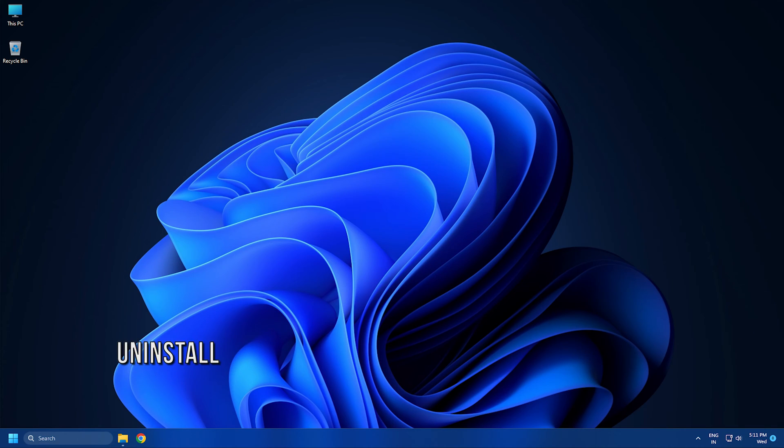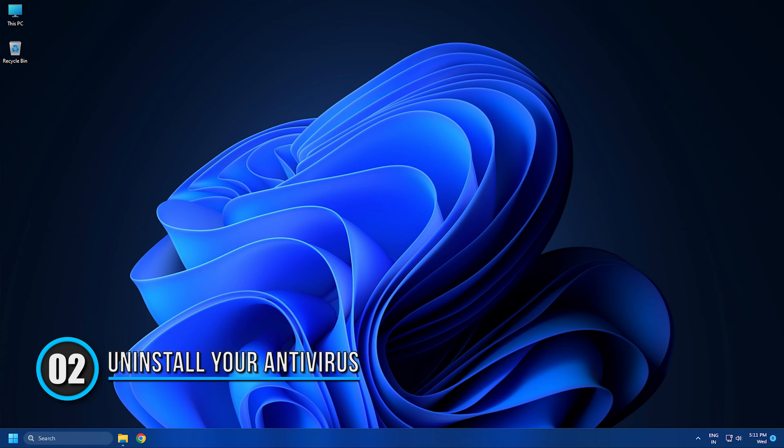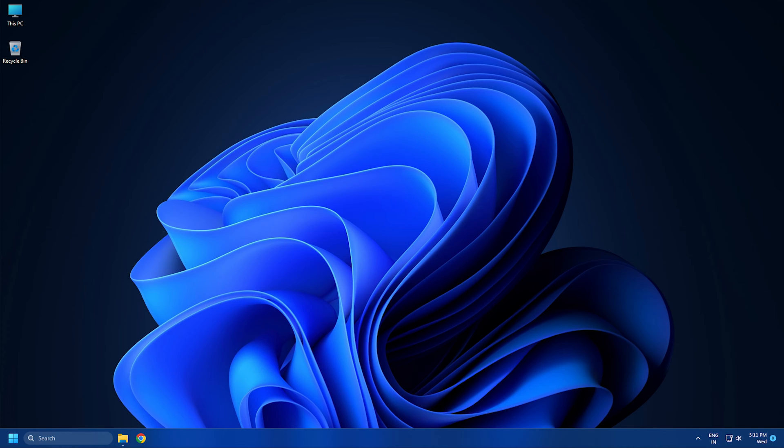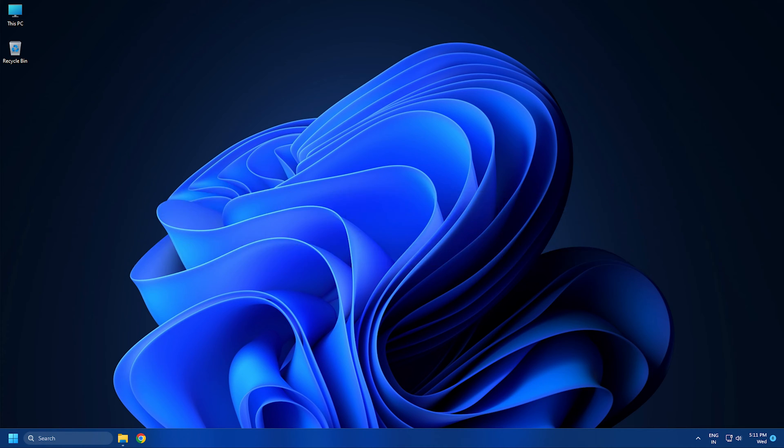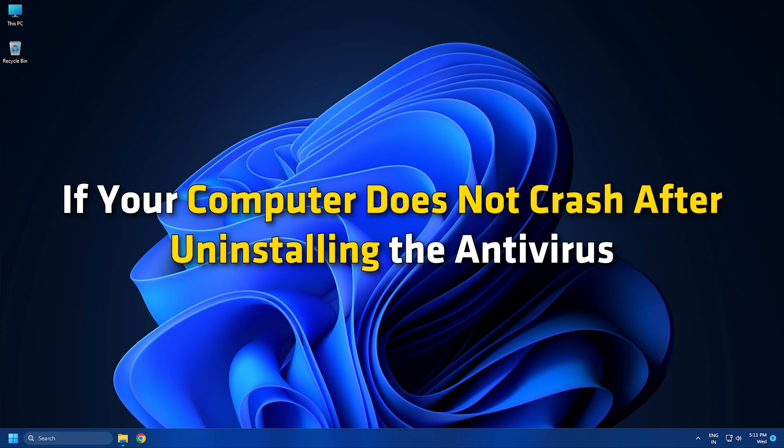Method 2: Uninstall your antivirus. Your antivirus software might be causing this problem. To check this, uninstall your antivirus from your system and then connect the hard drive. If your computer doesn't crash after uninstalling the antivirus, you need to contact your antivirus support for further assistance.